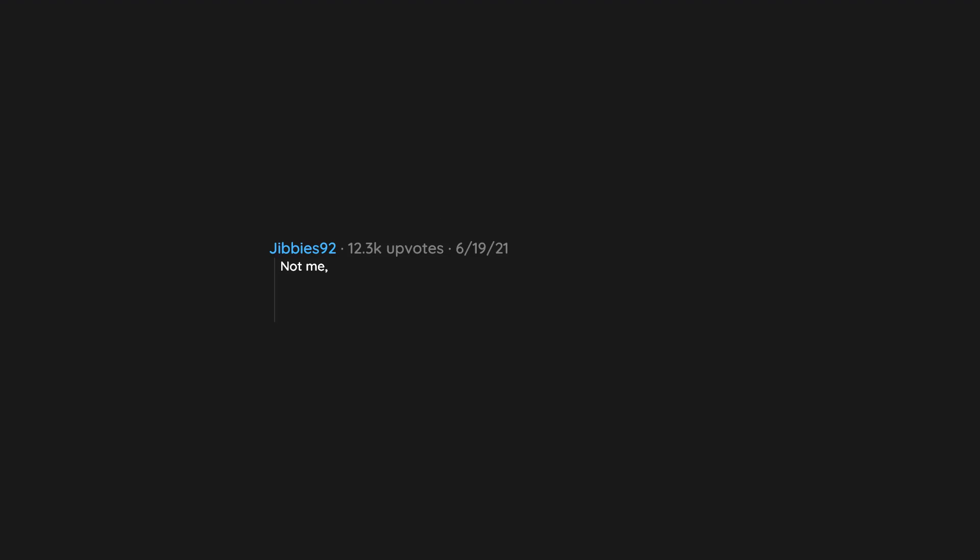Not me, but my friend once rejected a girl for not liking the band Tool. And she was such a nice lady too. Edit: I wake up to 9,000 of you making puns that he is the tool.